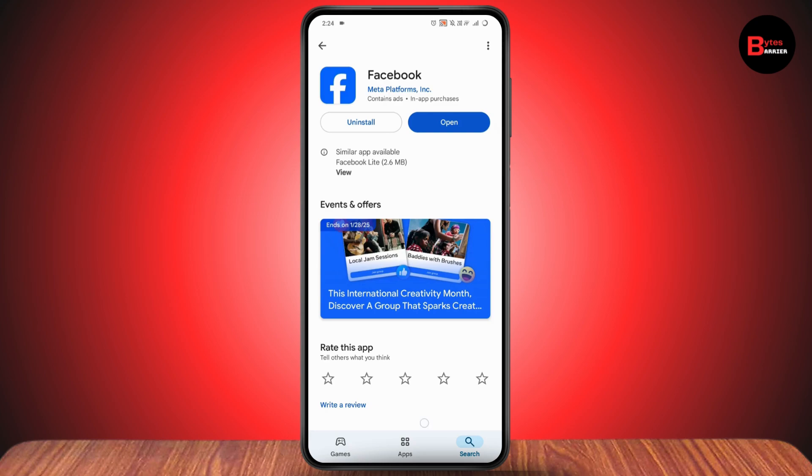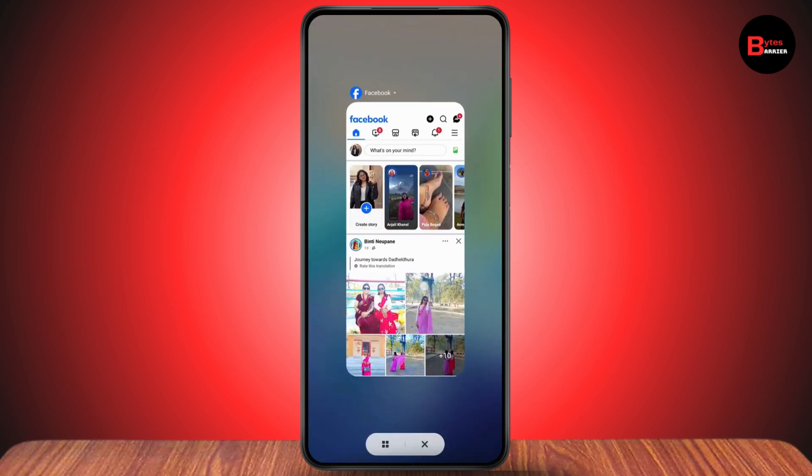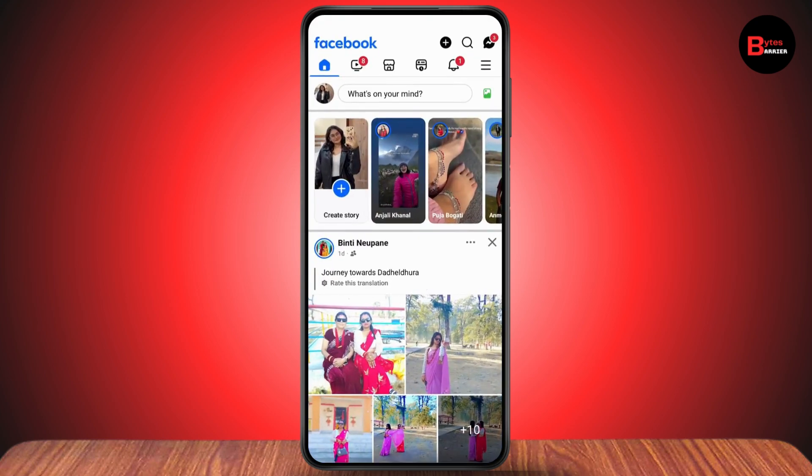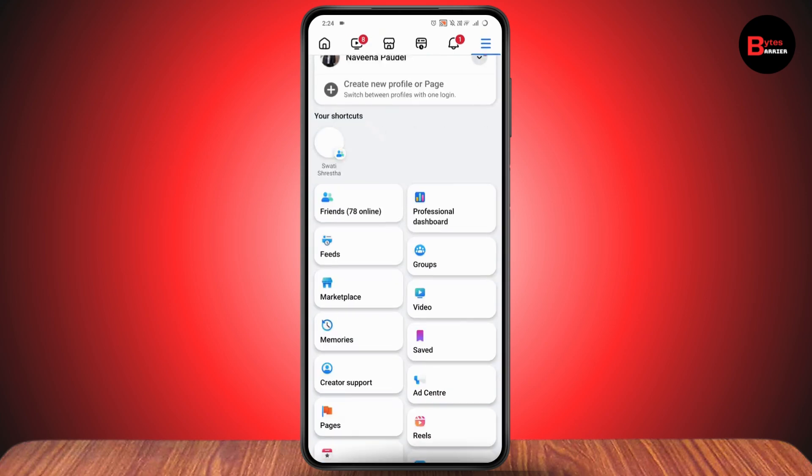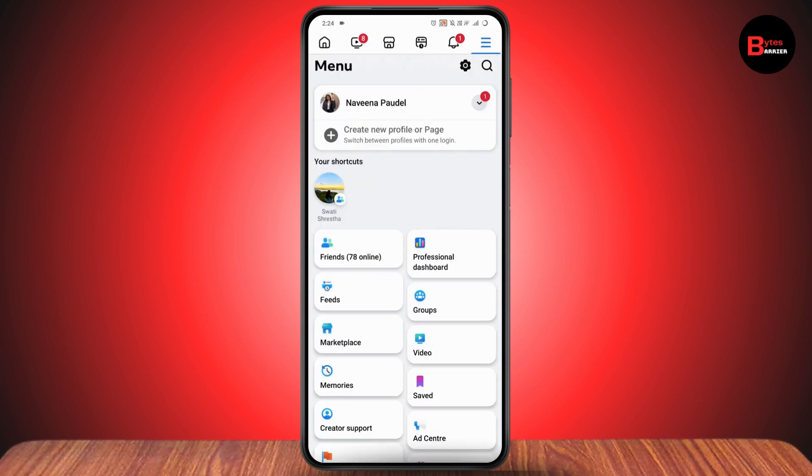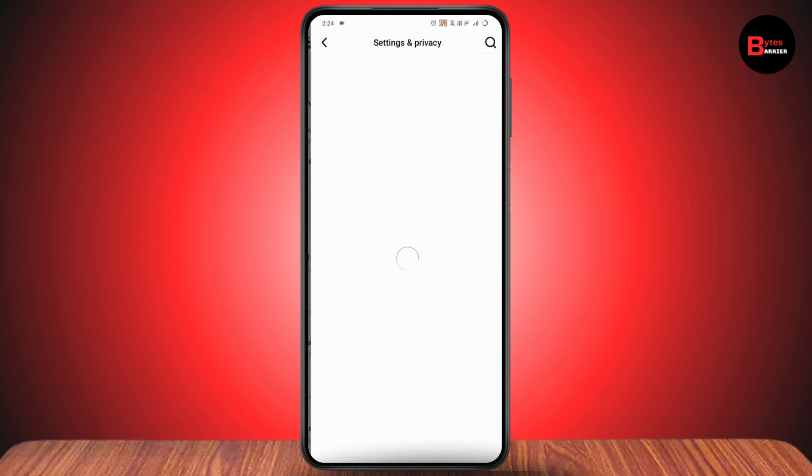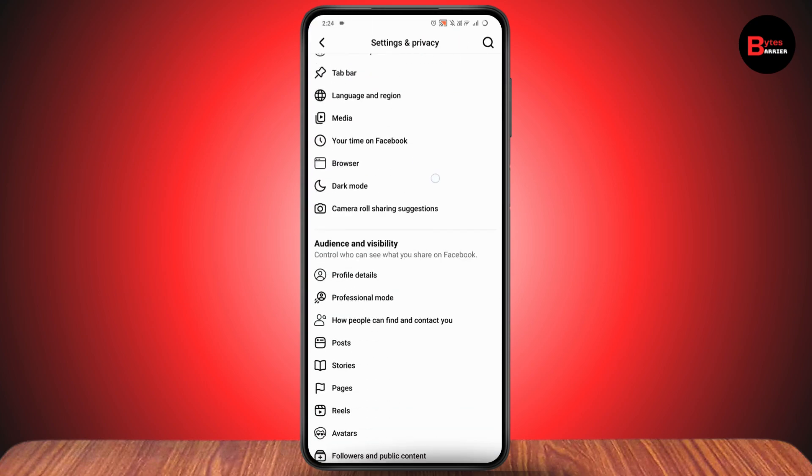Once you've updated, open up your Facebook. After opening Facebook, go to the top right which has the three-bar icon and tap on Settings. Under Settings, scroll down.